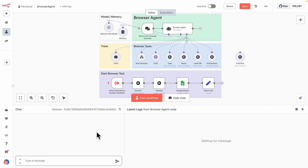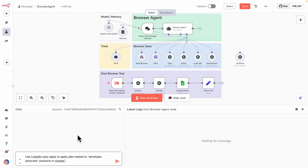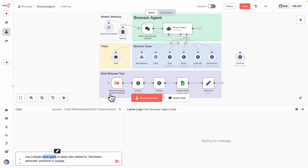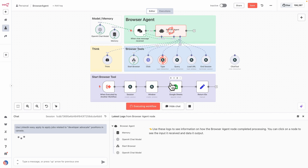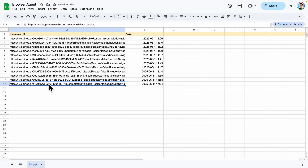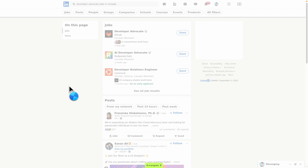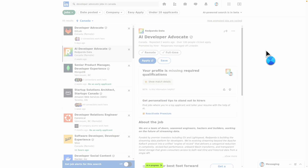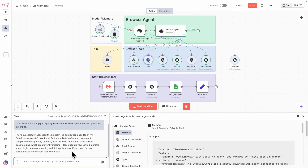Last but not least, let's look at how to apply for jobs using the browser agents. I provide instructions to use the LinkedIn Easy Apply feature to apply for jobs related to developer advocate positions in Canada. I'll send this request and hopefully it triggers the workflow. The reason I use Easy Apply is that the current tools — click, type, query — don't have a file upload feature, so we use Easy Apply, which already contains the resume we uploaded initially. Right away it starts the browser. Looking at Google Sheets, you can see a new browser started. It searched directly for developer advocate jobs in Canada, navigates to the developer job section, and eventually the job is applied successfully.